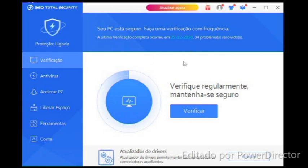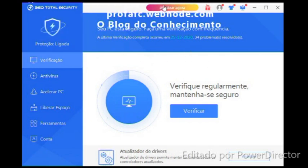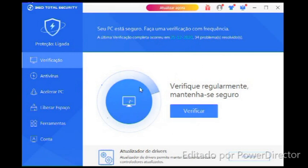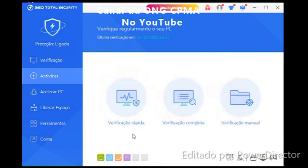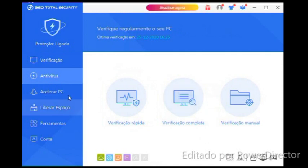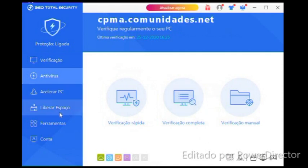And this software here, 360 Total Secret — the premium version, though this one isn't premium yet as I haven't updated it. You run a verification, you have this verification option here that will scan the entire machine. You have an antivirus on the left side — quick scan, full scan — I suggest setting it to full.